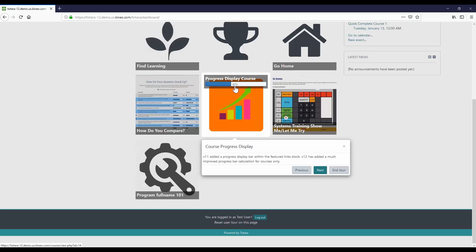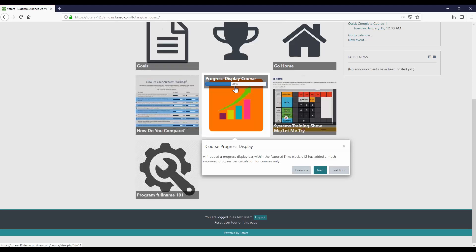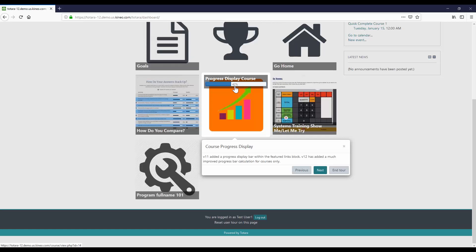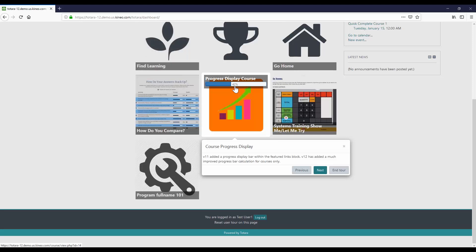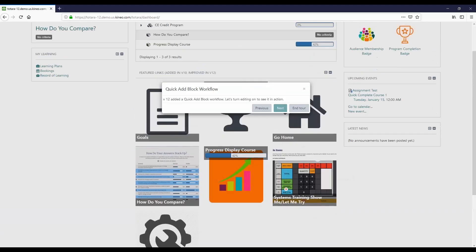But in this particular case, I intentionally put like 11 activities in a course and then completed an odd number so that you could actually see that it is doing an excellent calculation now, which is fabulous. However, that is only for courses at this time. They have not done that for programs yet, so just keep that in mind. Programs are still going to do the 0-50-100, but courses are now calculating wonderfully. But I think it is on their roadmap because I've talked to their developers about that.